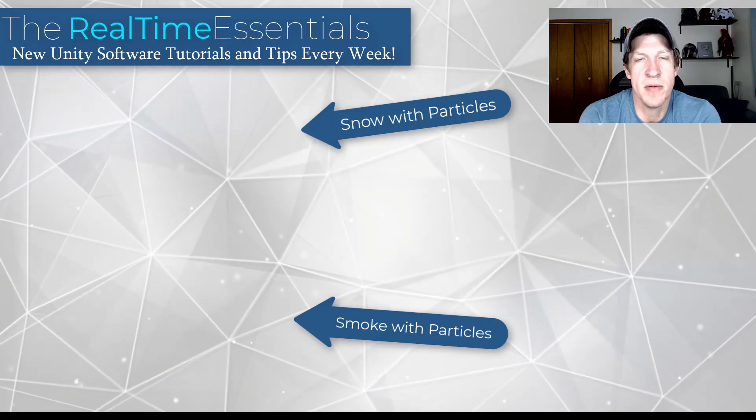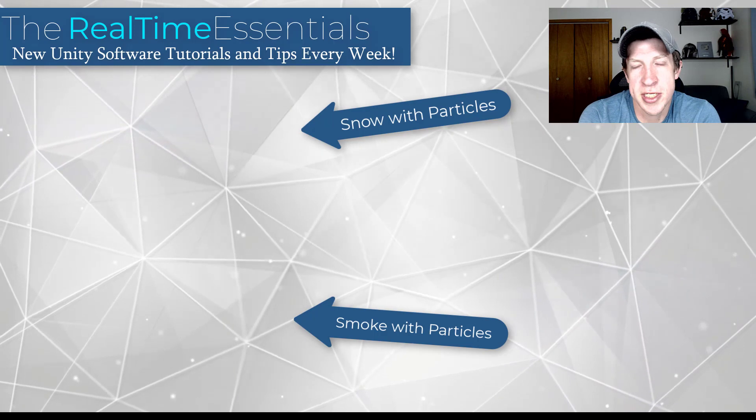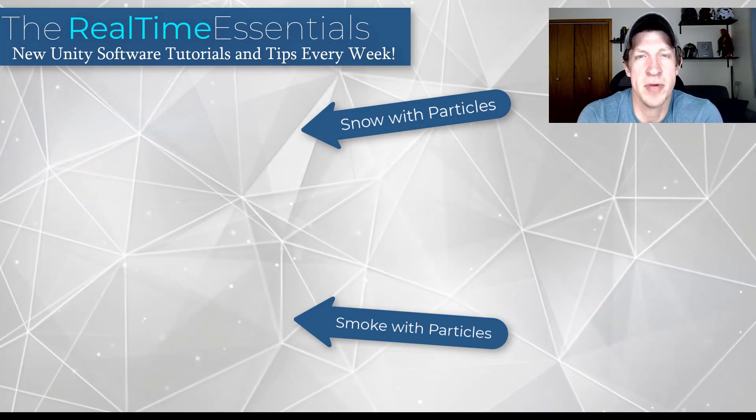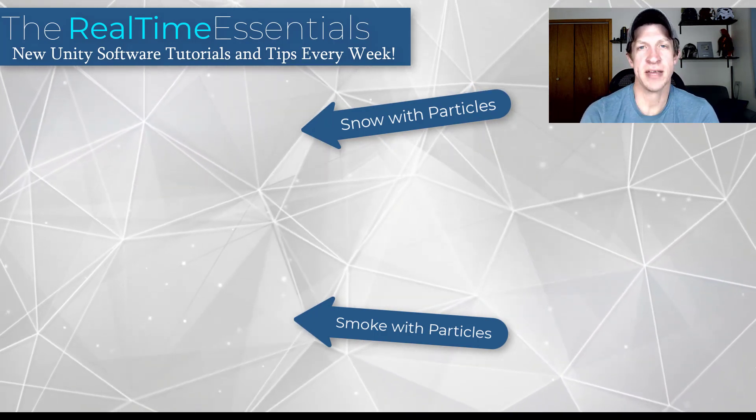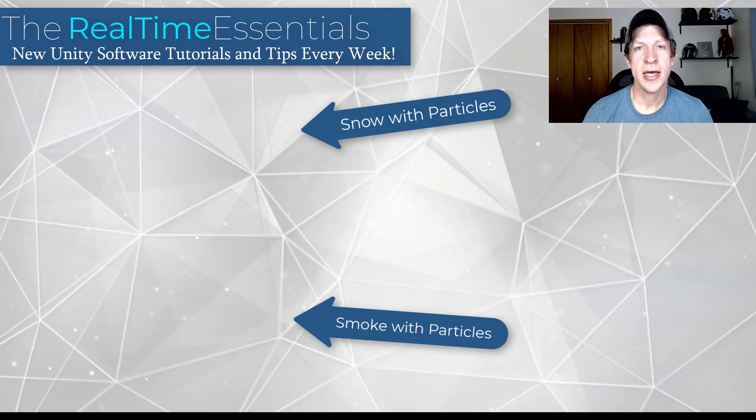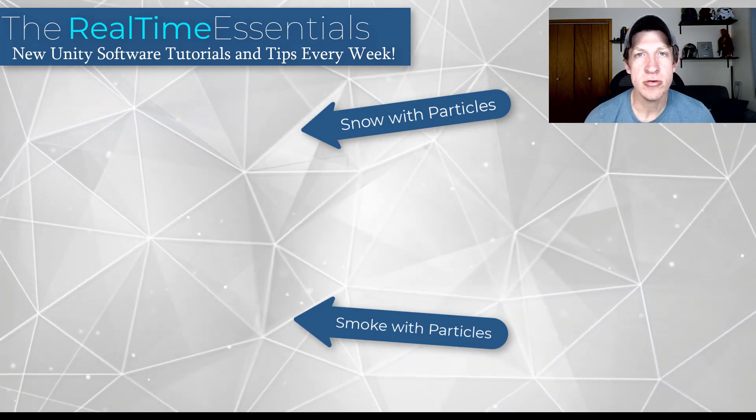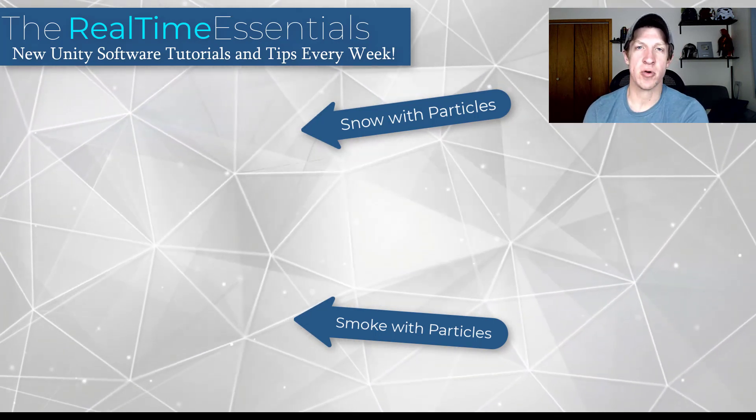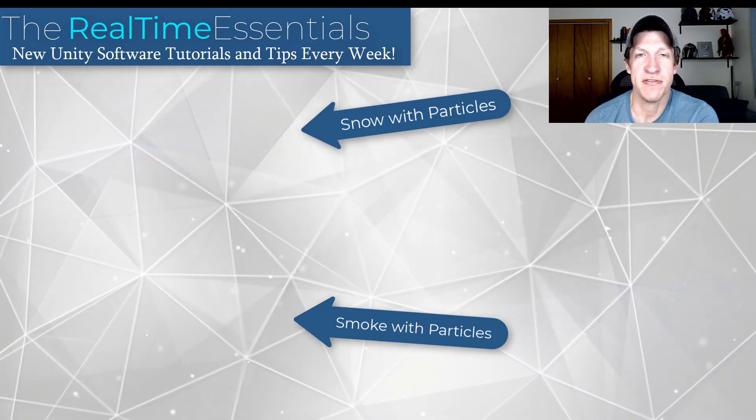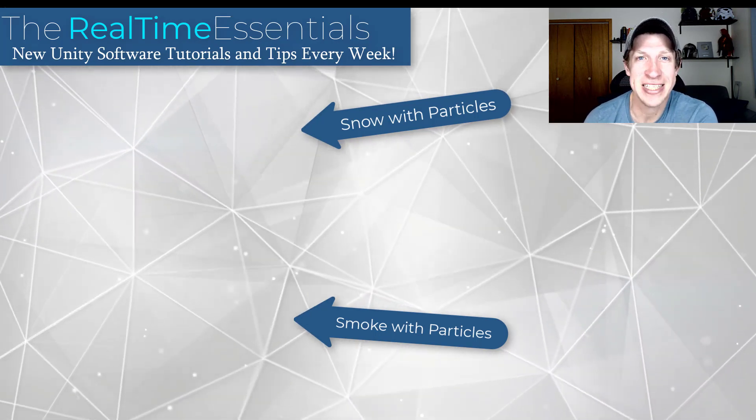So leave a comment below, let me know what you're using sprite sheets for. This is definitely something we can get more into in the future, but I wanted to give you an overview of the way it works. As always, thank you so much for taking the time to watch this and I will catch you in the next video. Thanks guys.